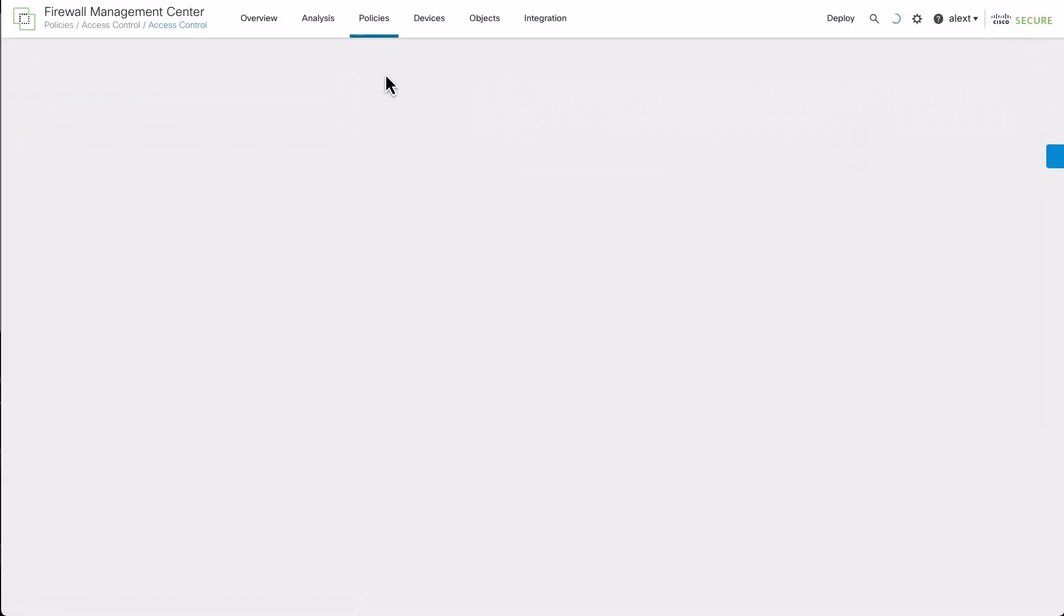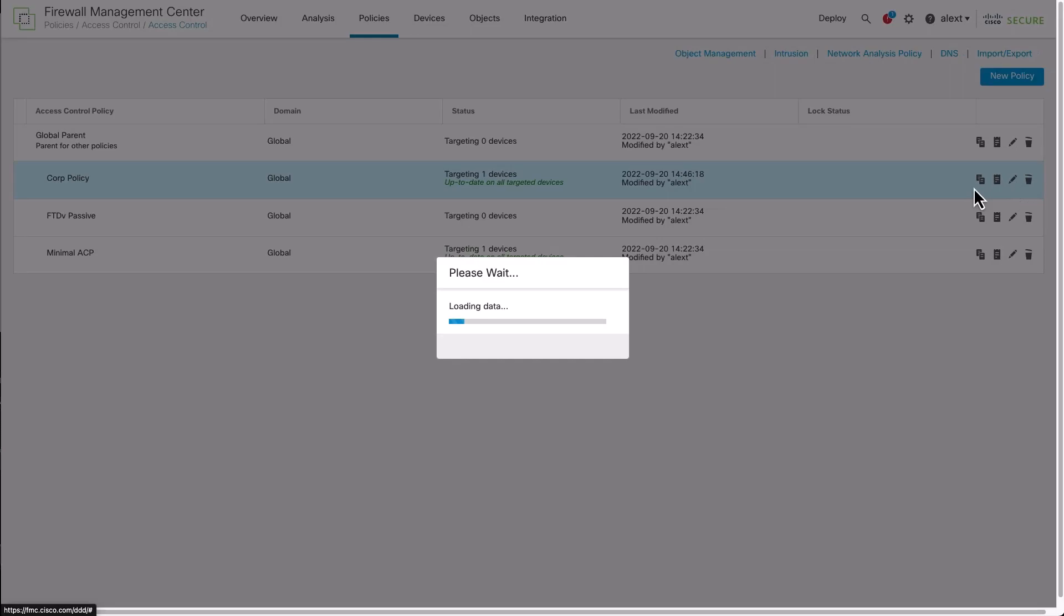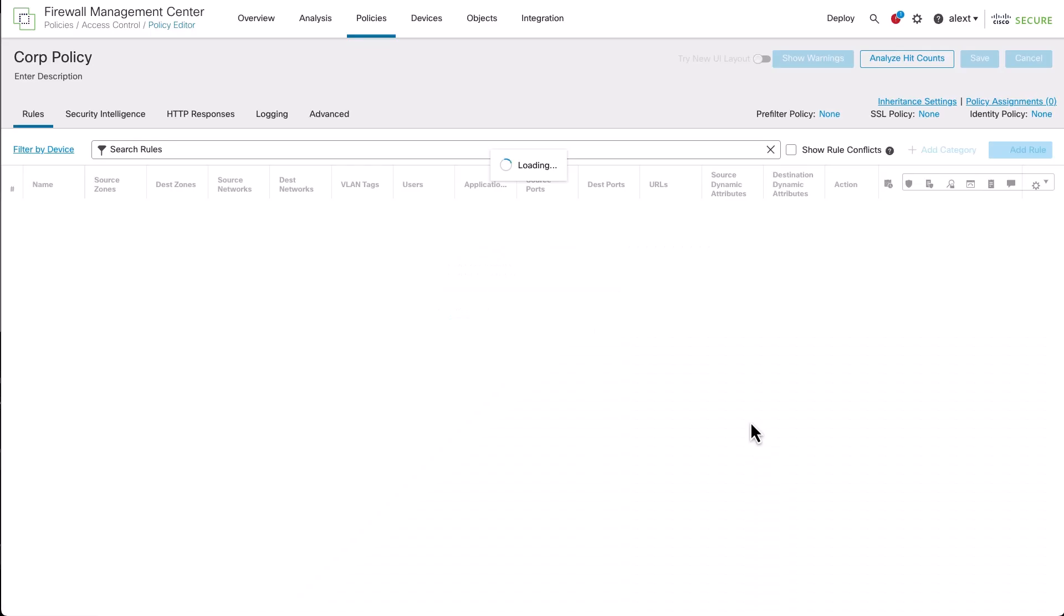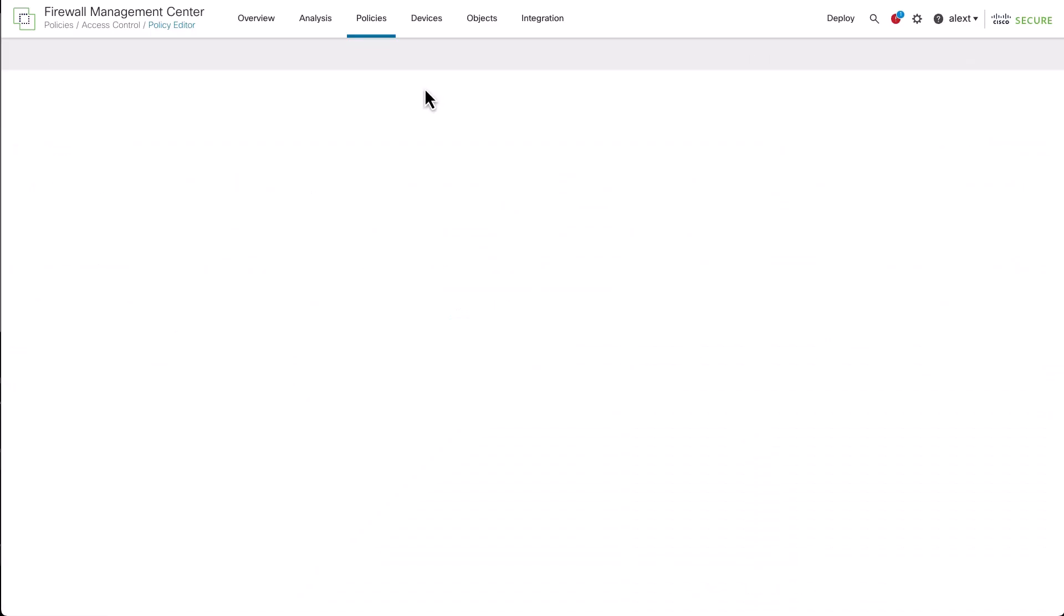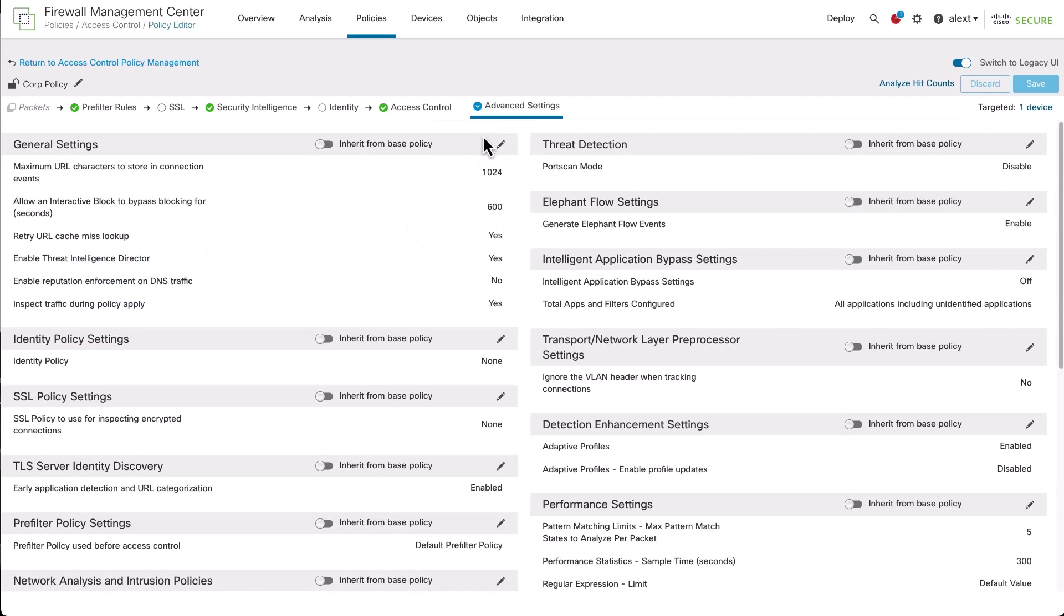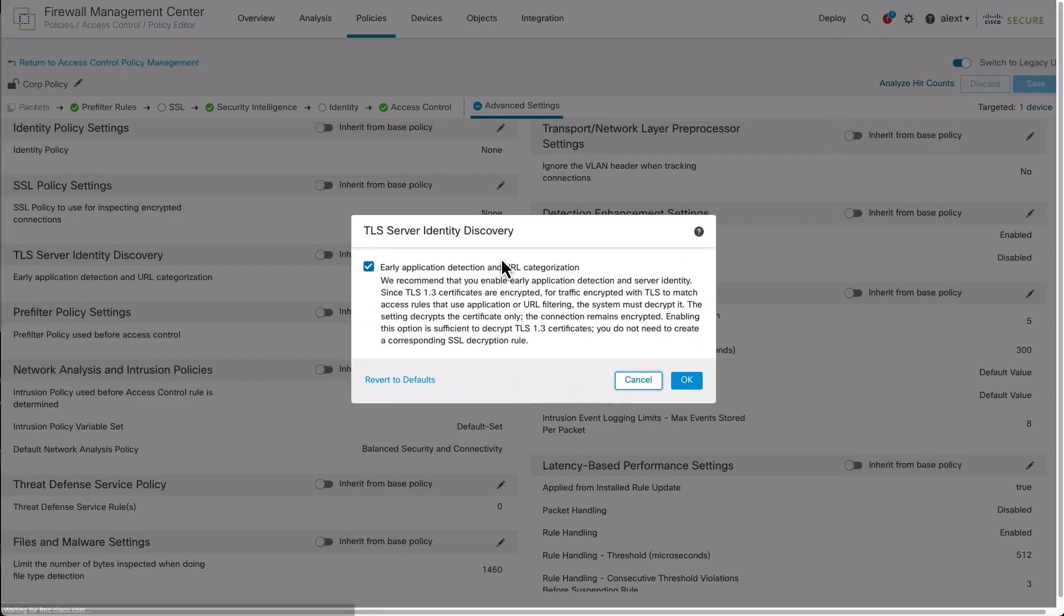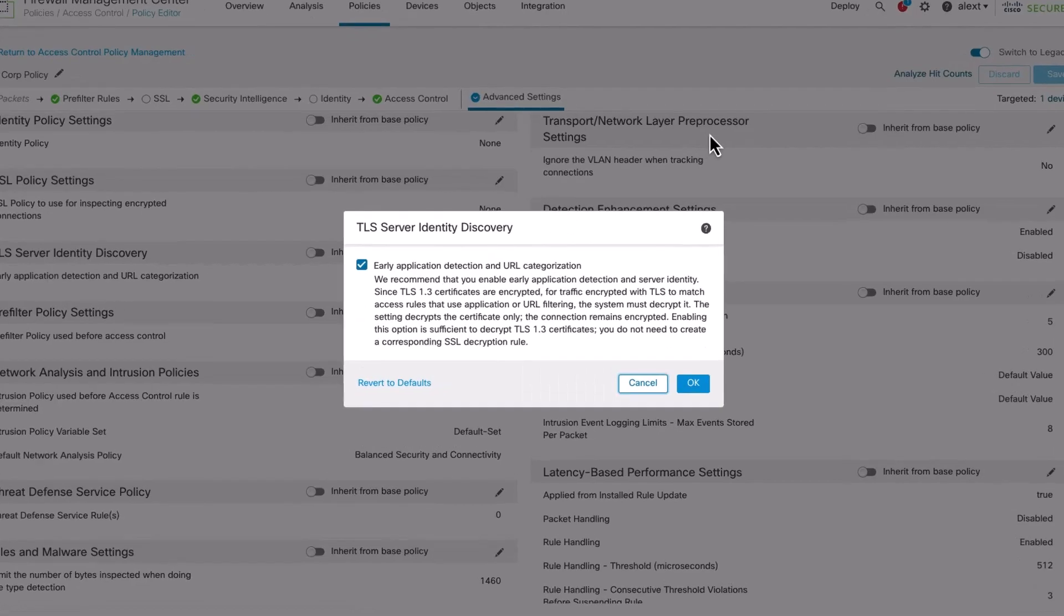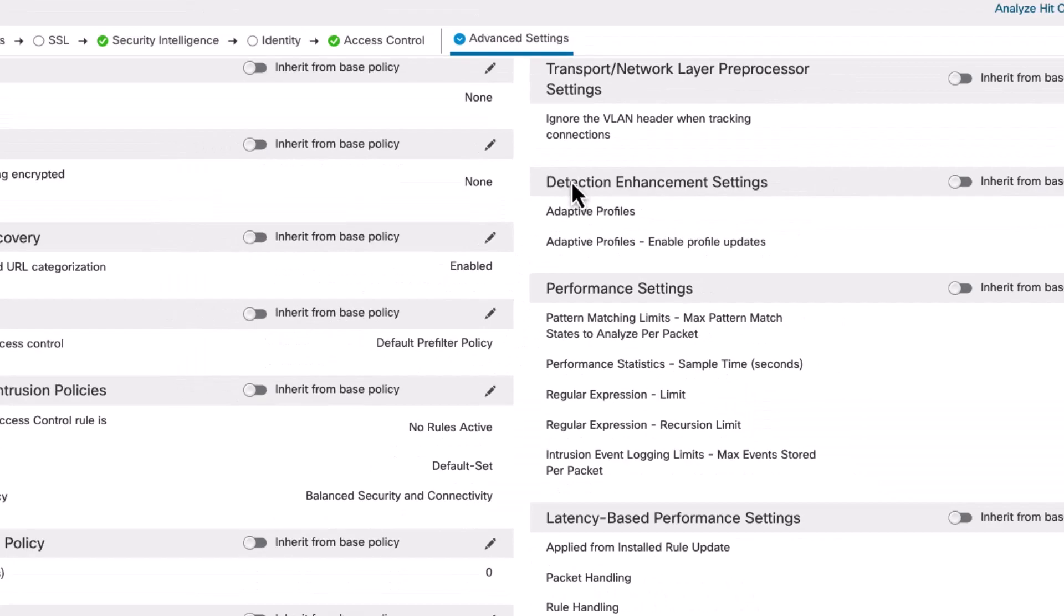Let's look at how to ensure that the TLS server identity and encrypted visibility engines are enabled. I'm going to edit the corporate policy here and go over to the advanced settings. Once we get to the advanced settings page on the left, you'll see the setting there for TLS server identity discovery. It's a simple on-off toggle. If I click the little pencil there, you can see there's some information about TLS server identity here, but it's a checkbox you check or uncheck. It's already enabled here, so we'll just cancel that.